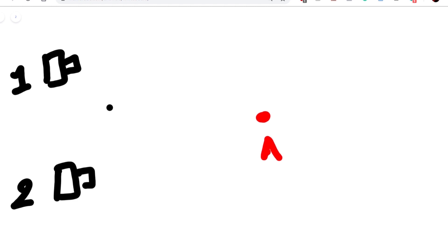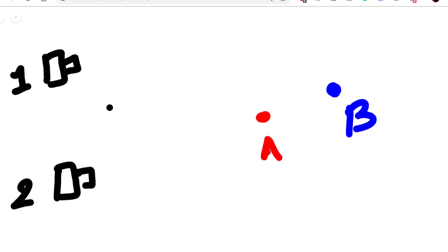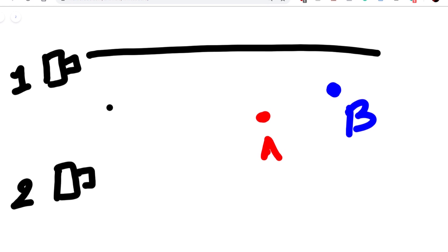Let's also have two points: point A and point B. Now let's have both cameras looking in the same direction, looking at these two points. If I draw the field of view for camera one, it will be something like this.